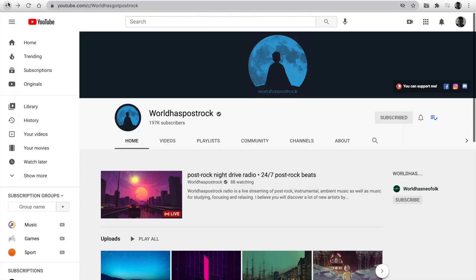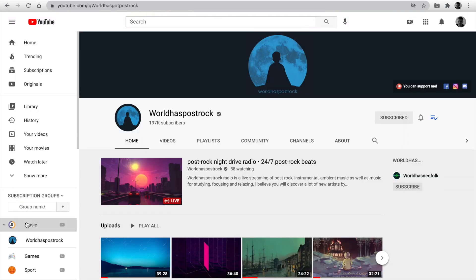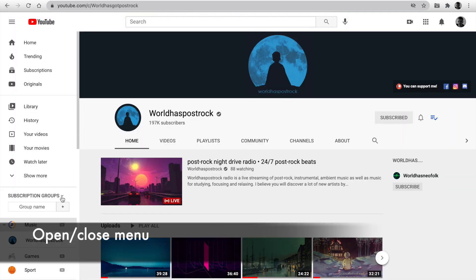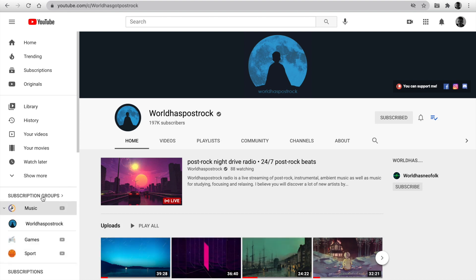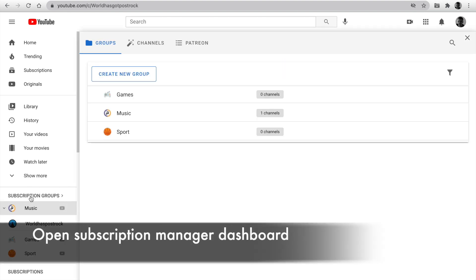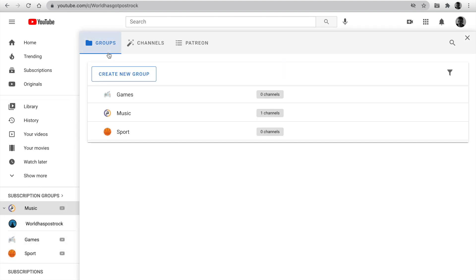Subscription groups are available on the left sidebar anytime. You can close, open the menu, click on subscription groups, and you get a group dashboard. At the top, you can see three tab groups, channels, and Patreon.